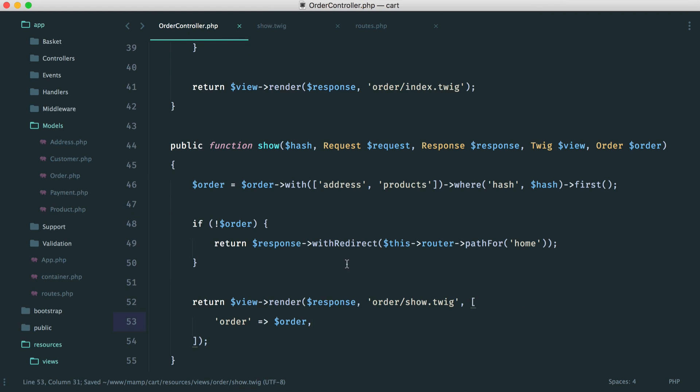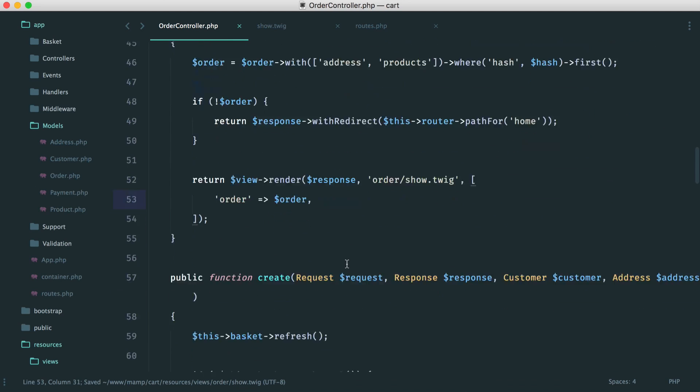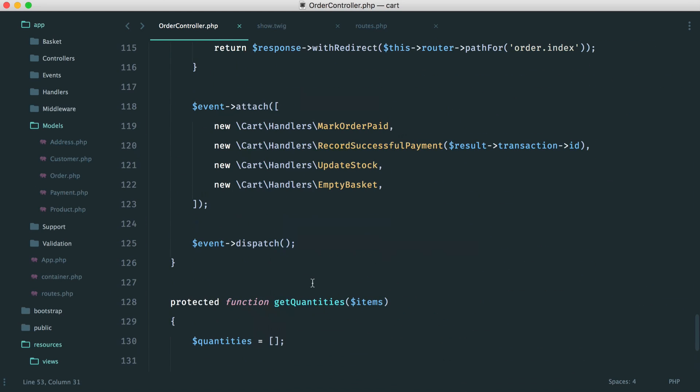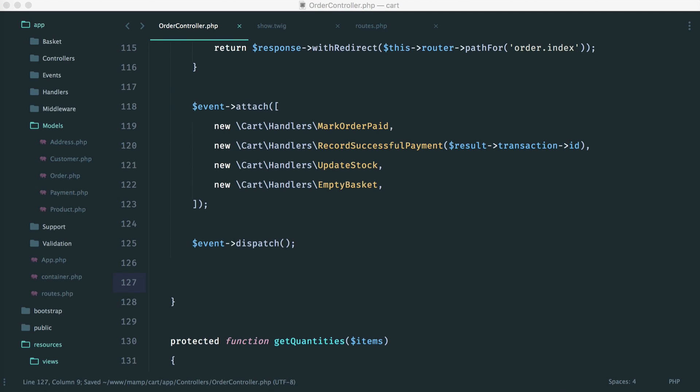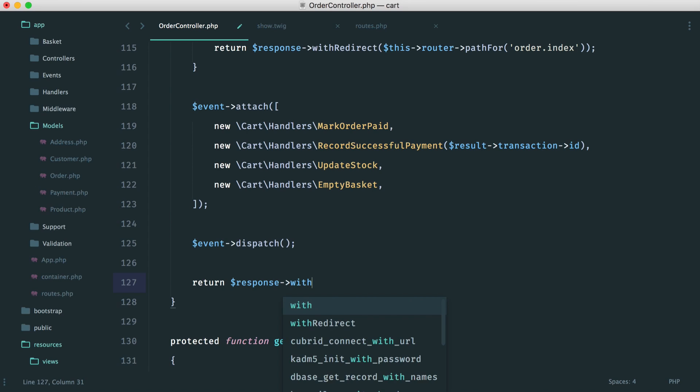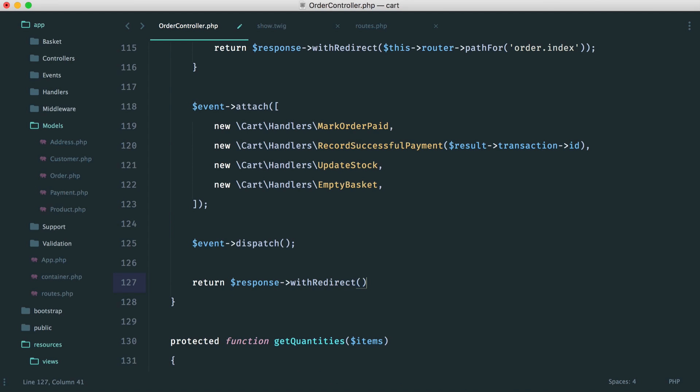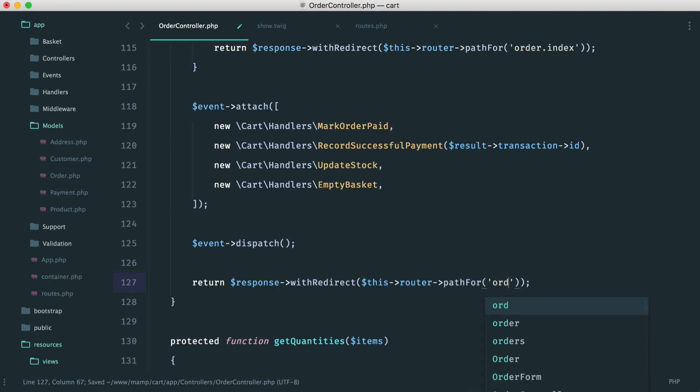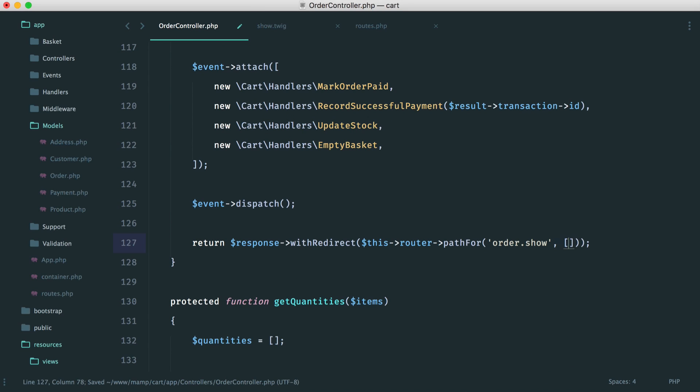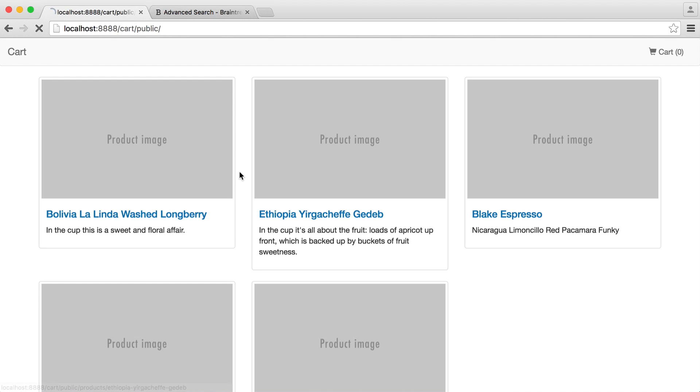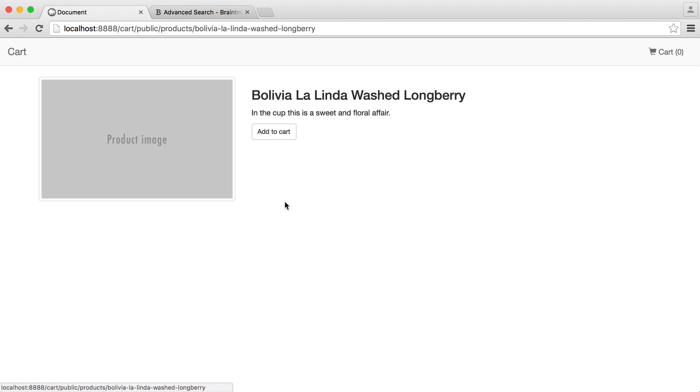So over in the order controller then, once we have created an order, at the very bottom, we want to redirect. So to do this then, we just want to return response with redirect. And then from our router, I want to grab the path for order.show. And let's go and pass through our hash in here as well. So that's just the hash that we generated earlier. And now we can go and test this out.